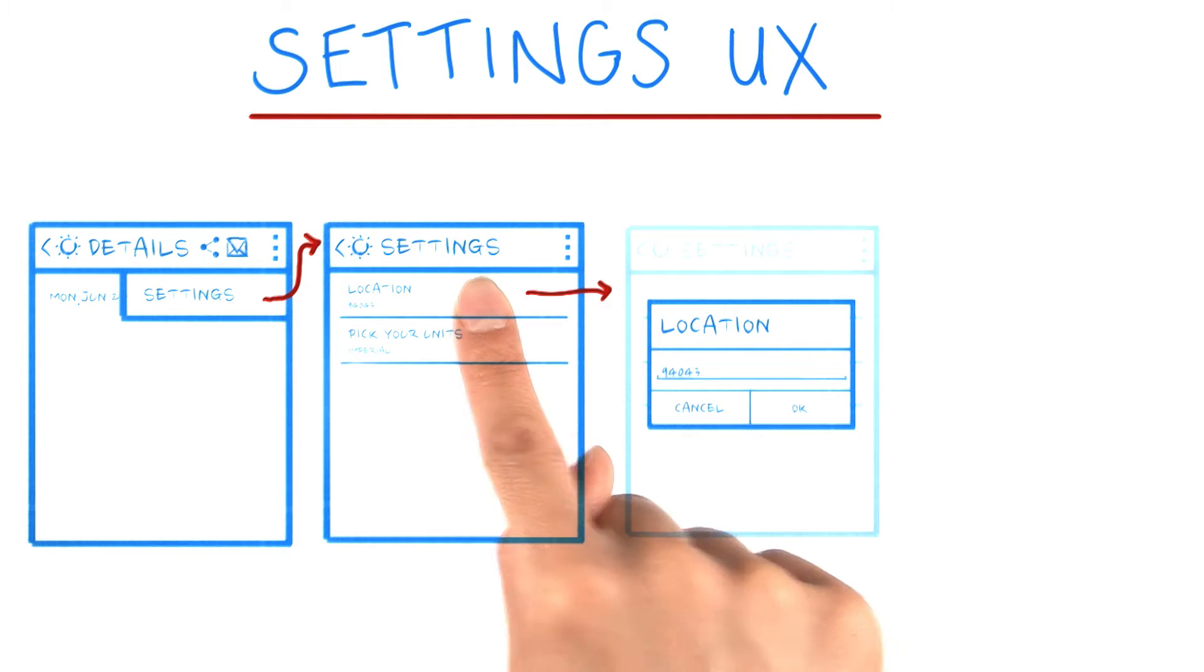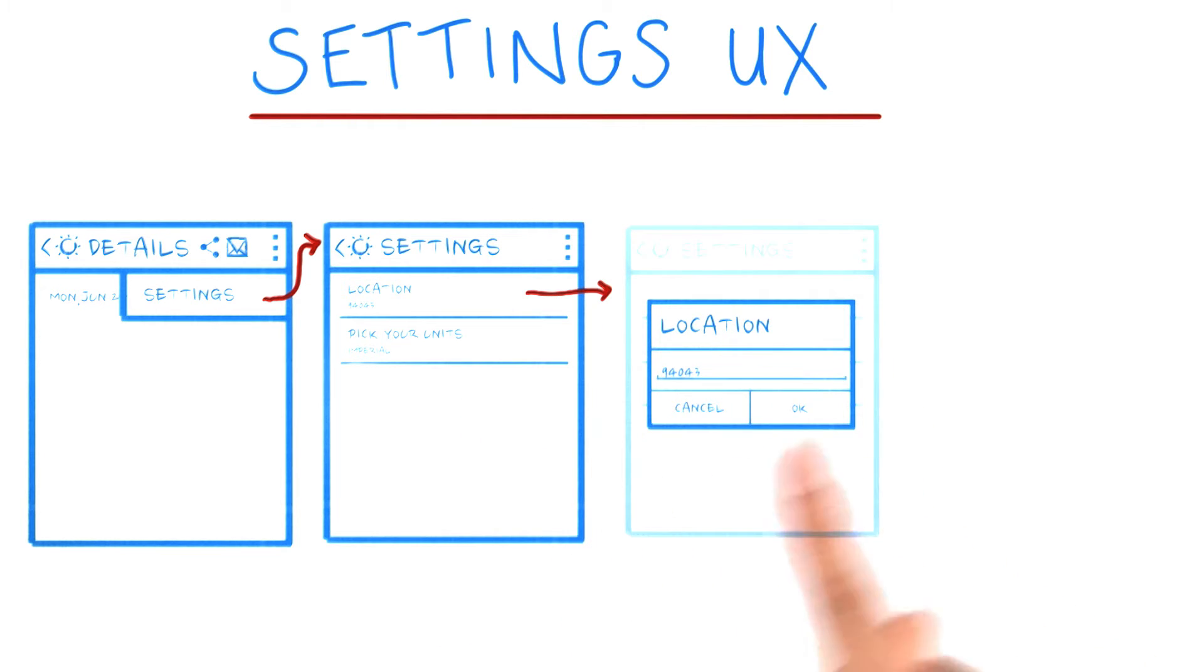If you tap on location, it pops up a dialog where you can enter in your postal code. Feel free to use your preferred method for inputting location, such as city name.